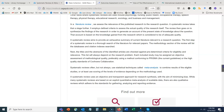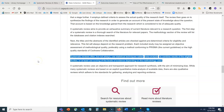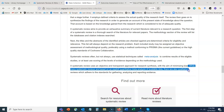Systematic reviews often — but not always — use statistical techniques called meta-analysis to combine results of the eligible studies, or at least use scoring of the levels of evidence depending on the methodology used. A meta-analysis takes it a step further to provide statistical evidence based on what other researchers have done with their own studies. A systematic review uses an objective and transparent approach for research synthesis with the aim of minimizing bias, since they are considering so many different studies.